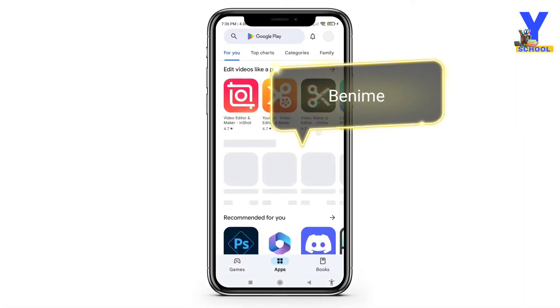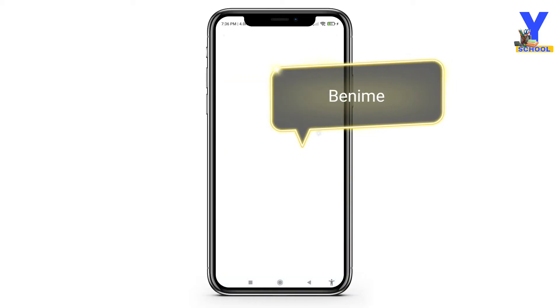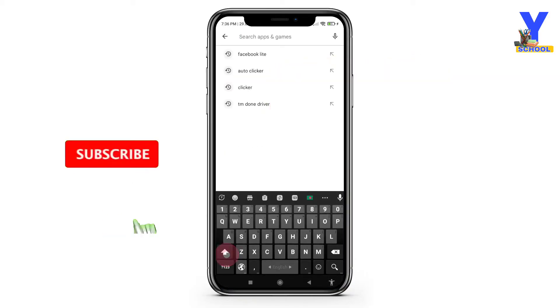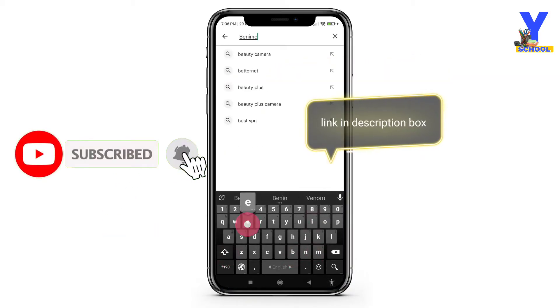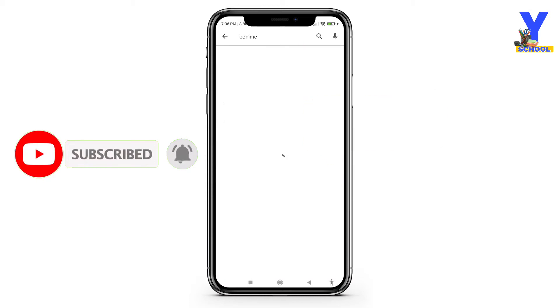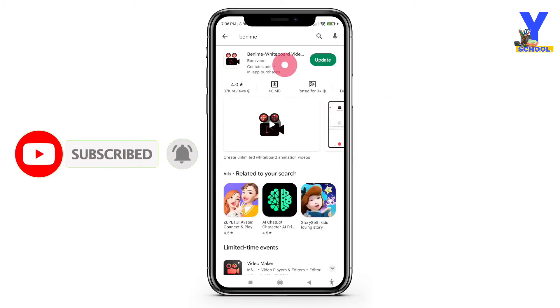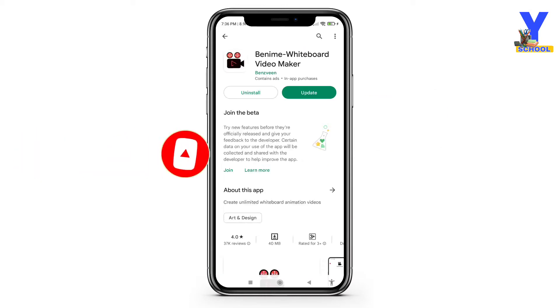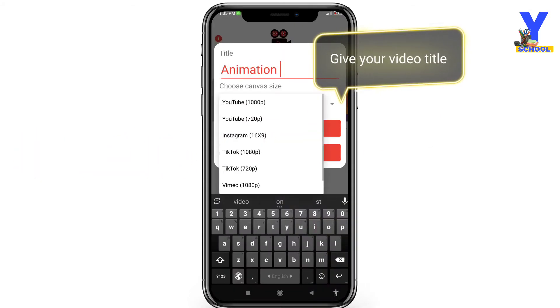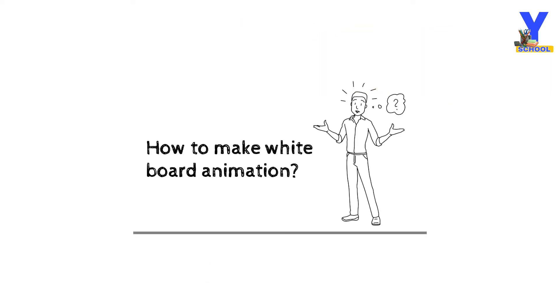First of all, you need to install an app called Vanime, which is available on Google Play Store. I'll put the link in the description. After installing the app, just open it. Let's start making a short animation video.